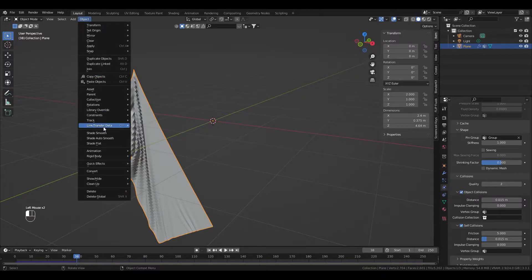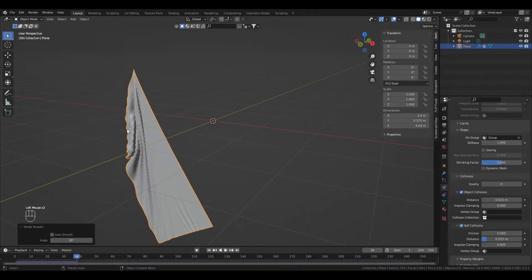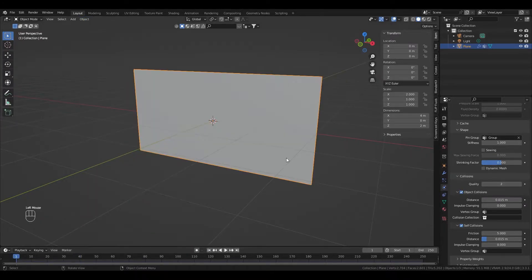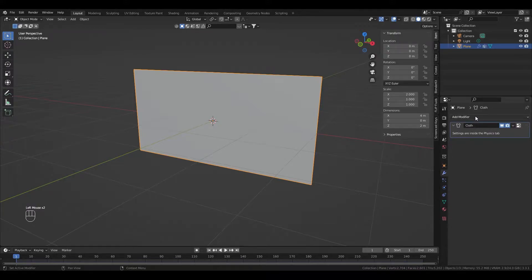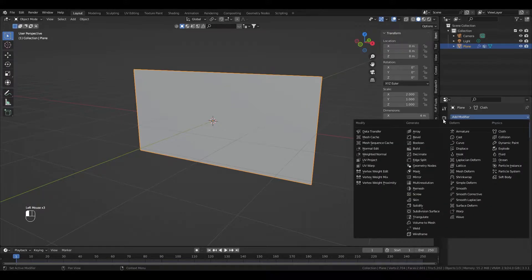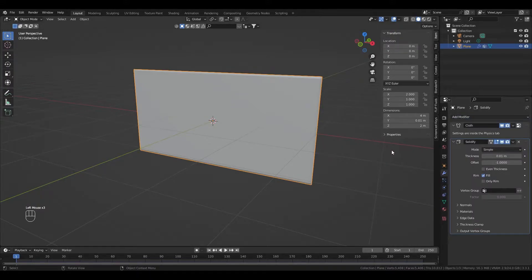Shade smooth the plane. Add a solidify and subdivision modifier.